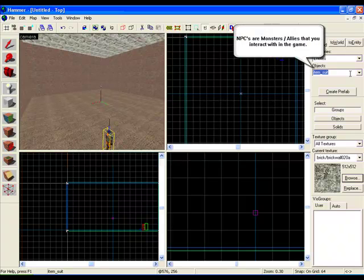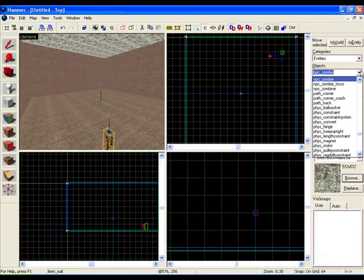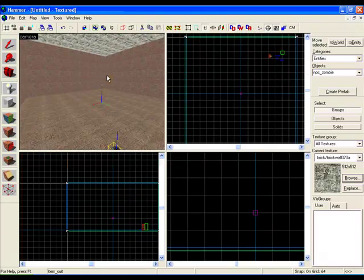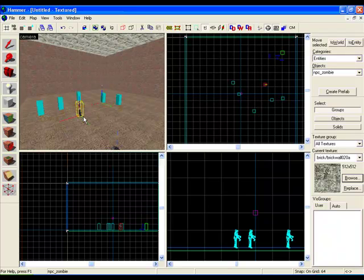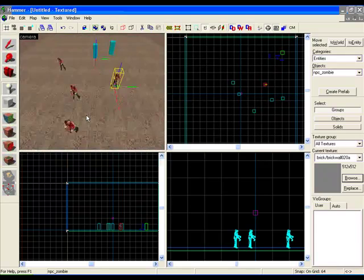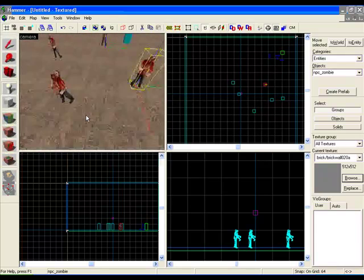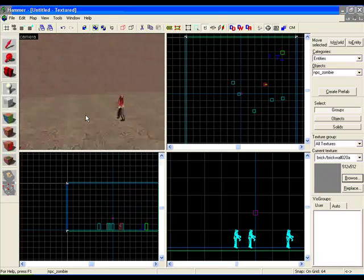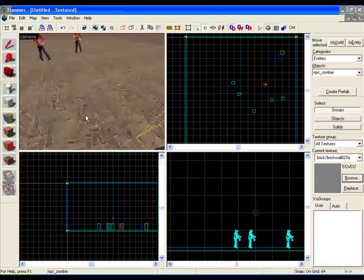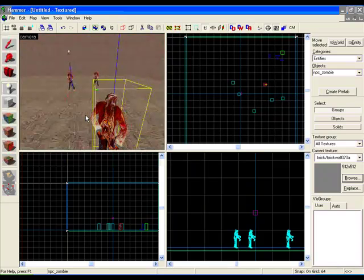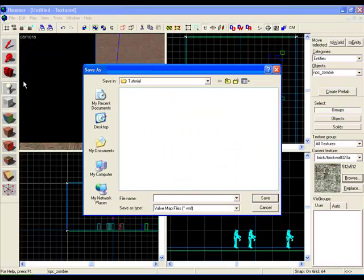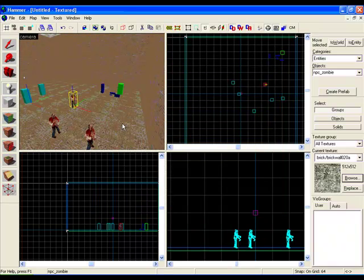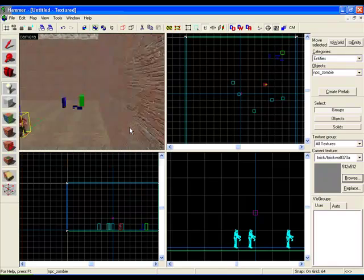Just to run through, let's type in npc underscore and type in zombie. You can click around - these are the zombies. These will run around and chase you and try and kill you, of course. Now they don't really look like the ones in the game, but once you compile the game by going File, Run Map, they will end up coming up as a real zombie and trying to kill you from the game.